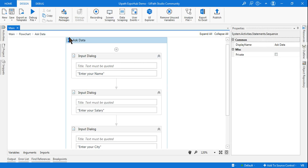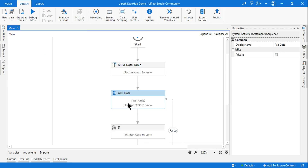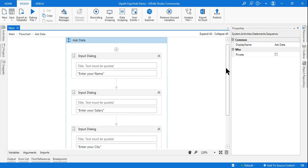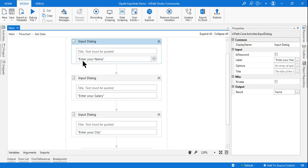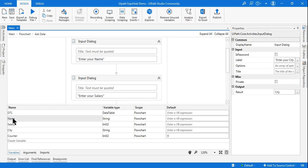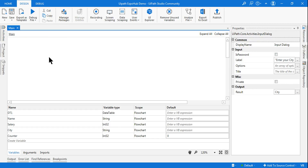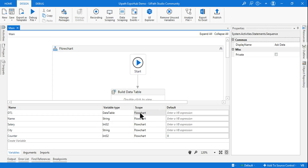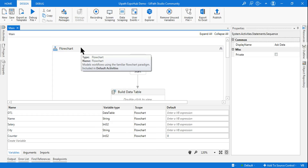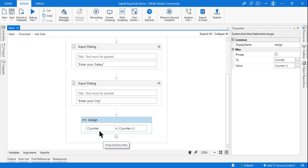After that, take a small sequence and name it 'Ask Data'. Inside it, place three input dialog boxes: the first asks 'Enter your name' stored in variable name, the second asks 'Enter your salary' stored in variable salary, and the third asks 'Enter your city' stored in variable city. Ensure all three variables are scoped to the main flowchart so they can be accessed throughout.